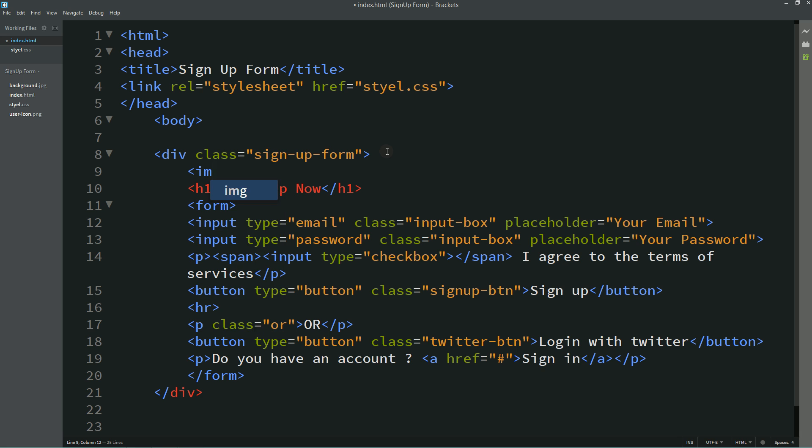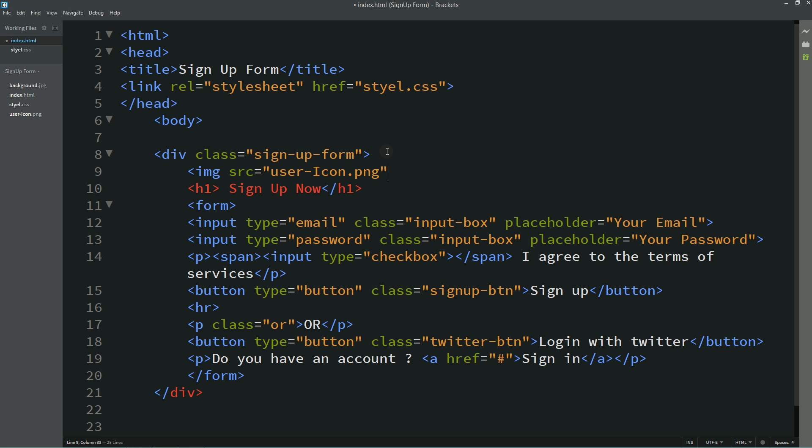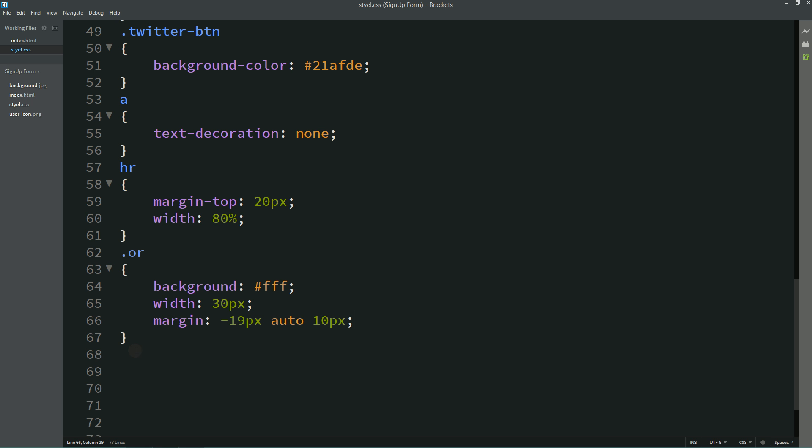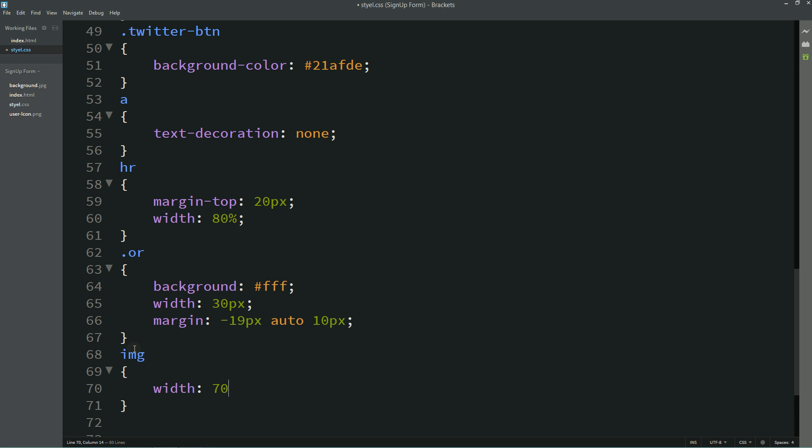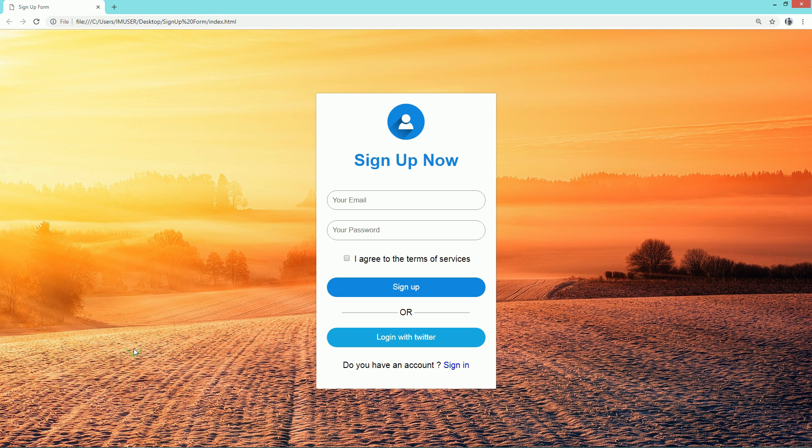Now we'll add one image here. For that I'm writing this img src, this is user icon. And here I'll write this img width will be 70 pixel. Now you can see this small icon here.